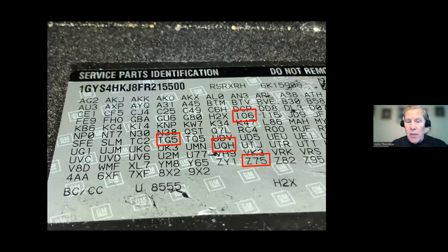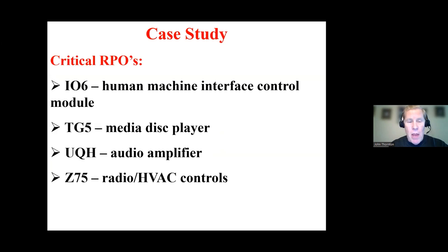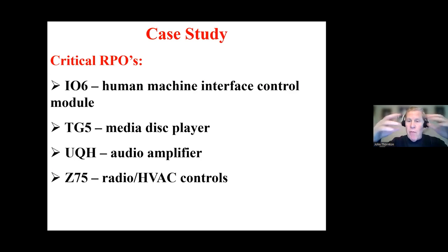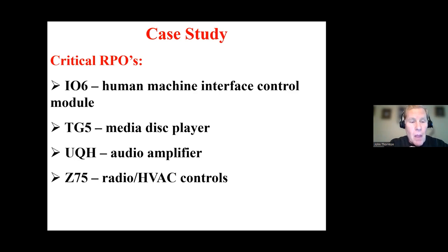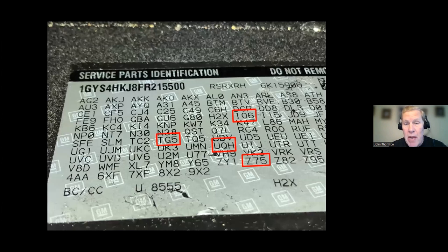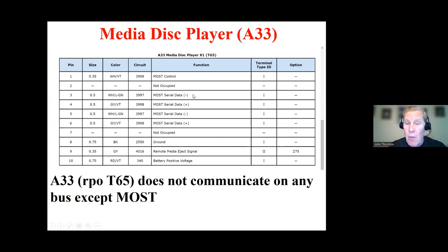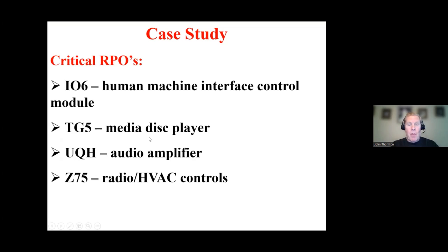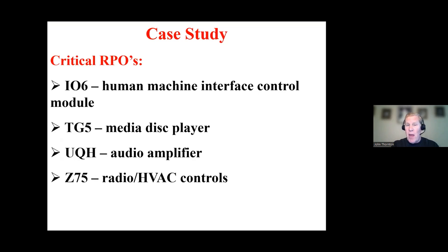So I've highlighted the four that are relevant to this diagnosis. The IO6, the TG5, the UQH, and the Z75. And this is what they mean. So the IO6 is human machine interface control module, which reinforces that I have a MOST bus. The TG5 tells us which media disk player I have. And I have the one that's not on low speed GM LAN or CAN. And I have an audio amplifier that's on a MOST bus. And the Z75 talks about the type of radio HVAC controls that I have. So this is fairly important.